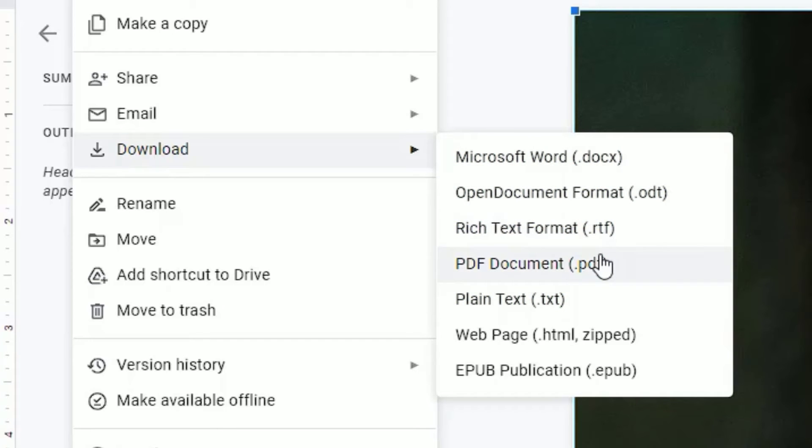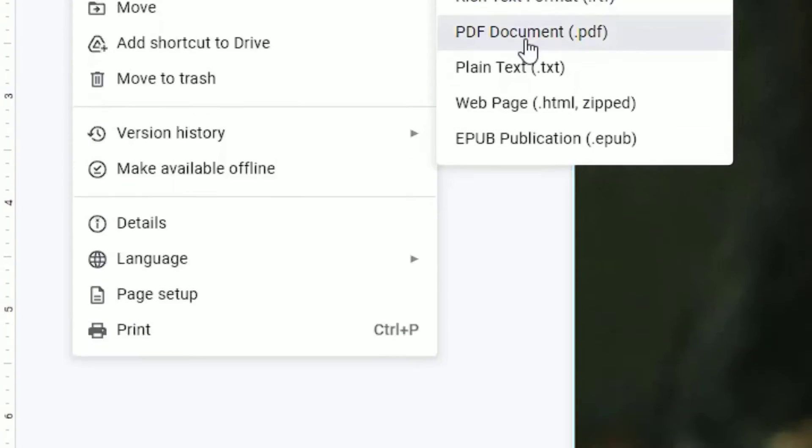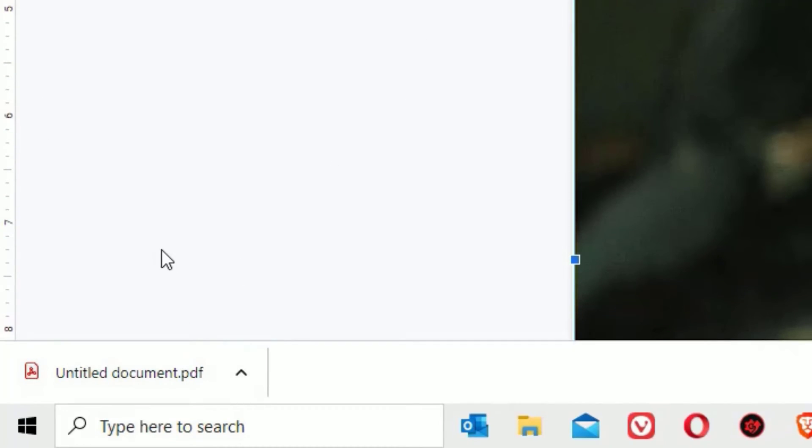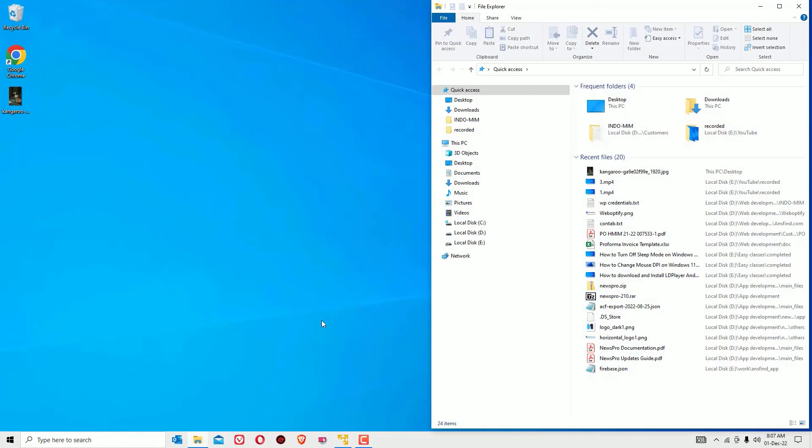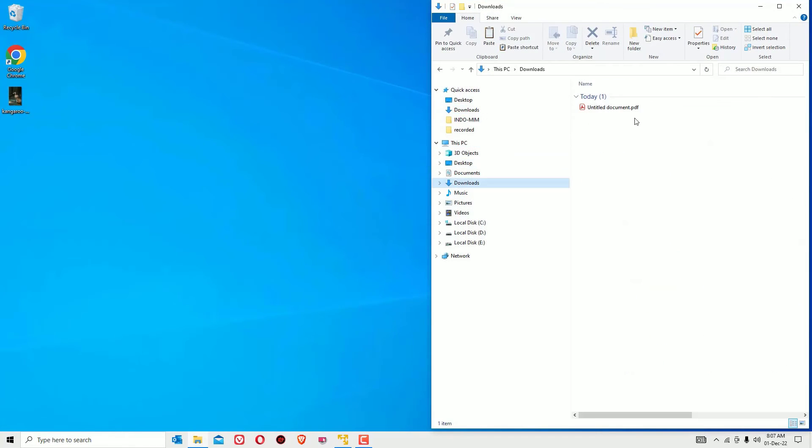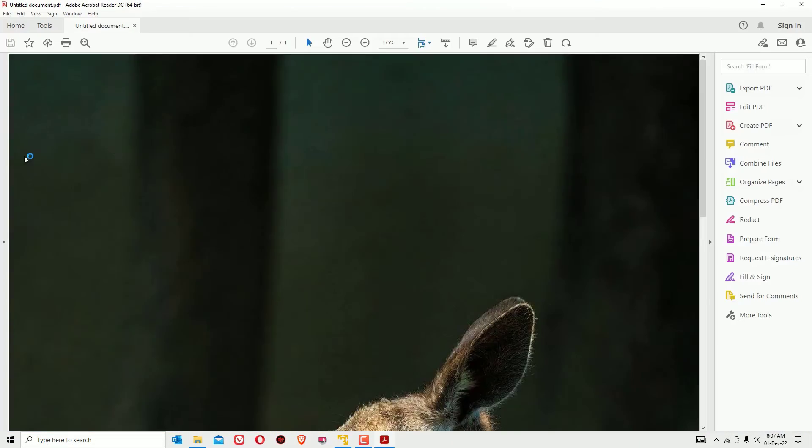So in our case, we want to convert this into PDF, right? Select PDF Document, then it will download the PDF file for you. Let me close the browser and find out the downloaded file. Here it is, so let me open that.